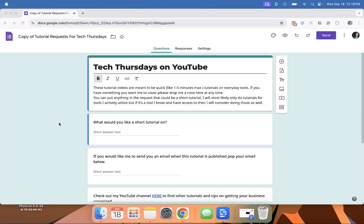In this video, I'm going to show you how to get email notifications for your Google Forms. I just made a copy of a Google Form that I have for this very series, Tech Thursdays on YouTube.